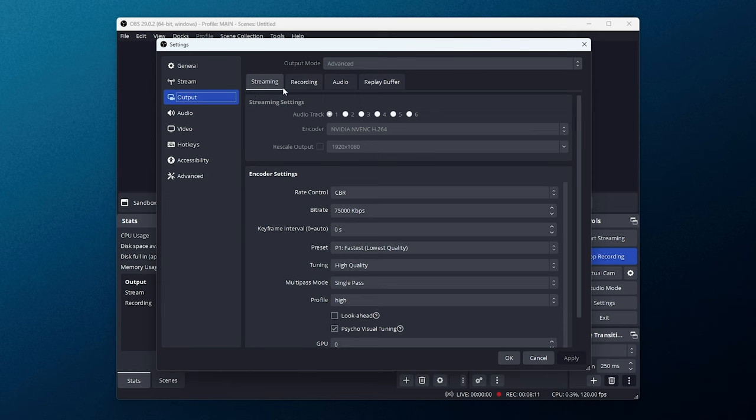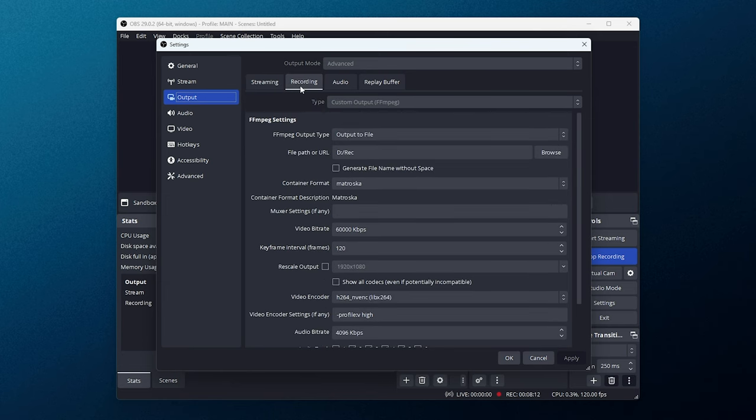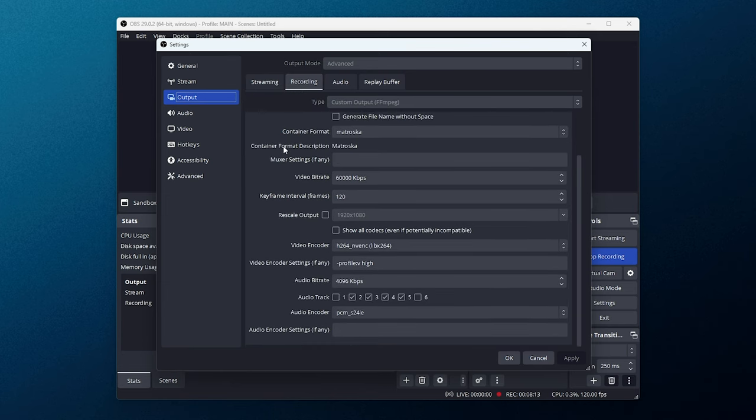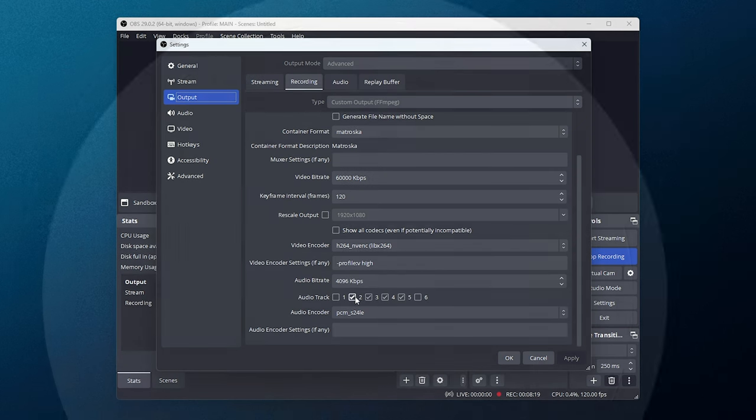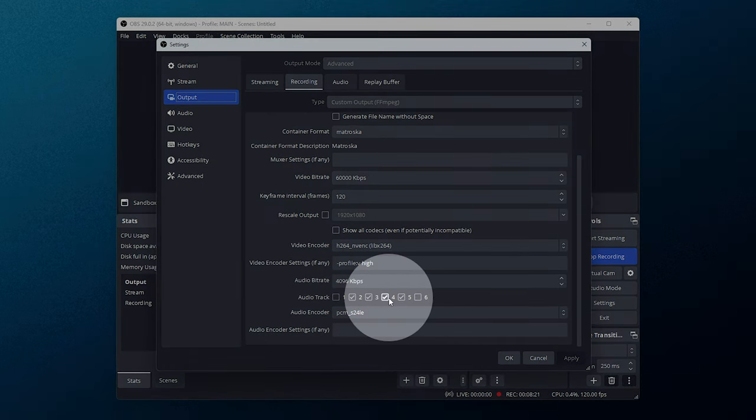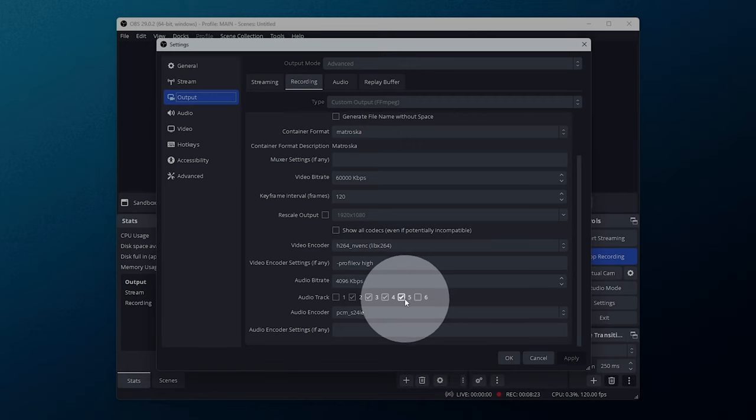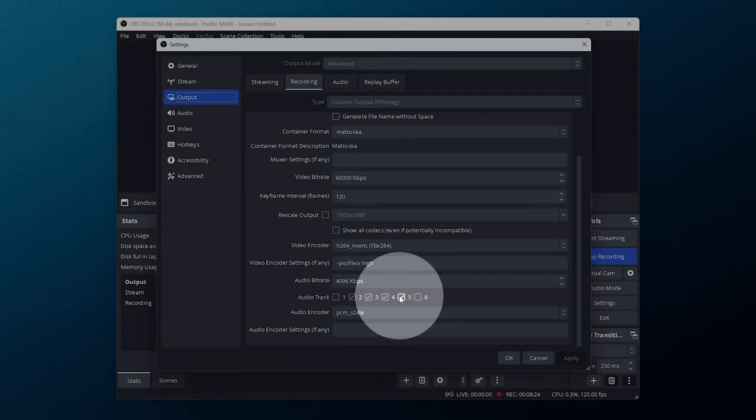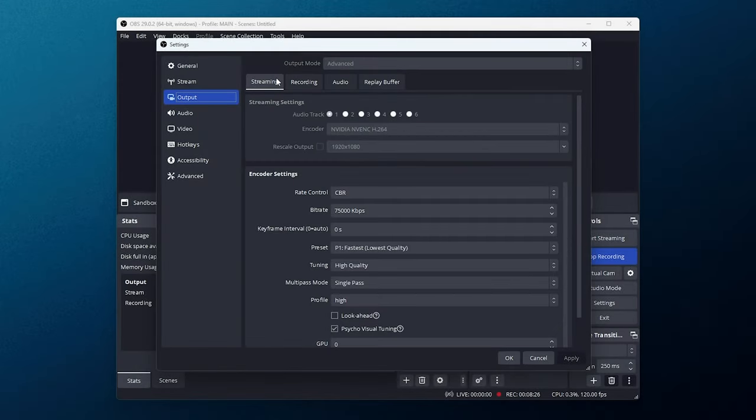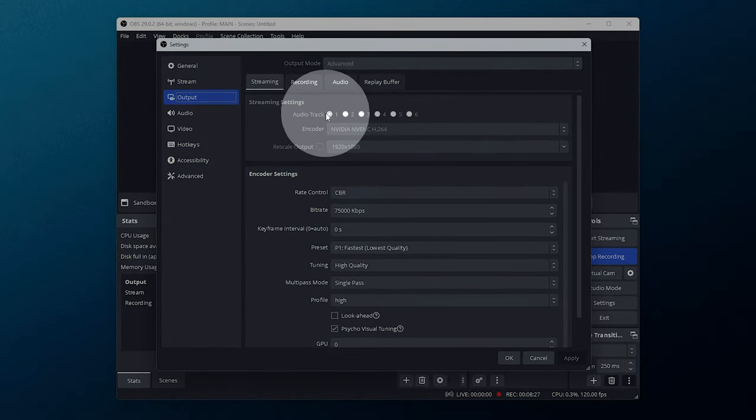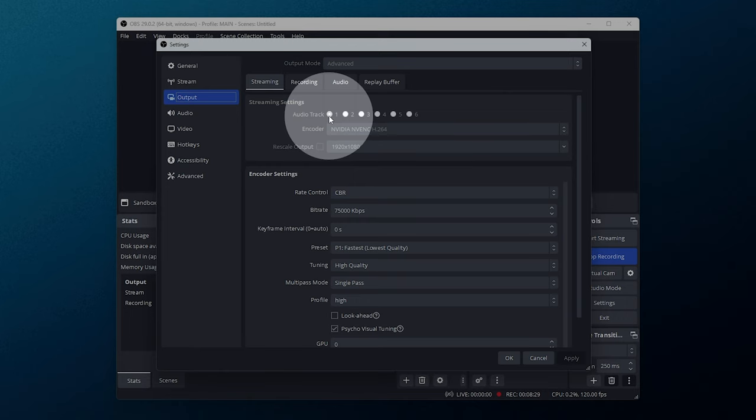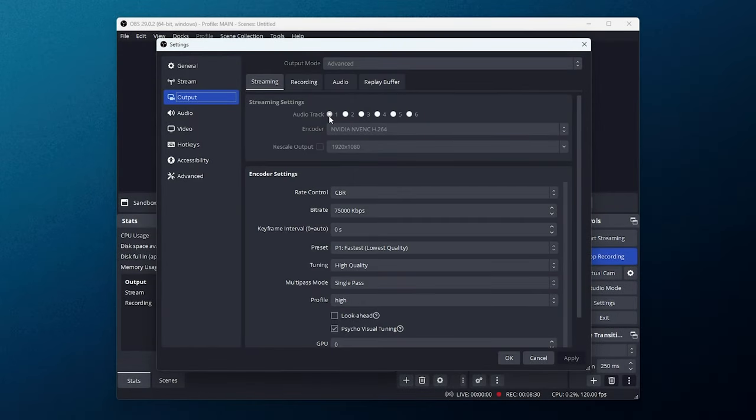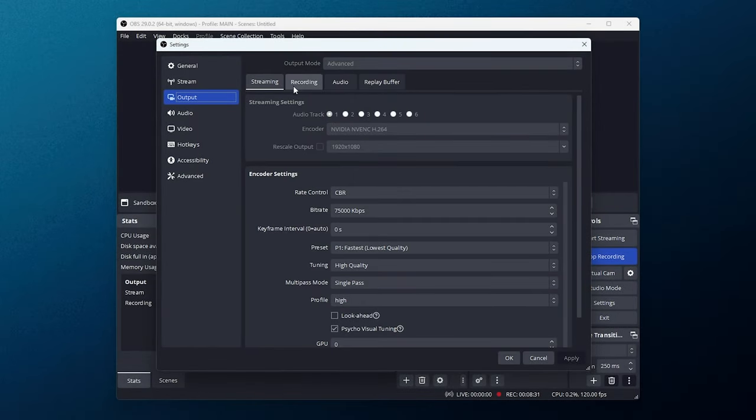Heading to the output section, then recording, you'll see down here that I have track 1 disabled, 2, 3, and 4 selected, which is game sound, Discord, and microphone. On the streaming tab, track 1 is selected, meaning that everything combined is sent whenever I stream. In recordings, everything is separated.